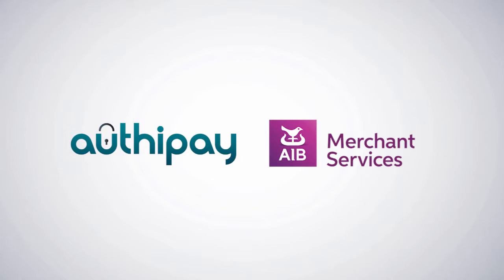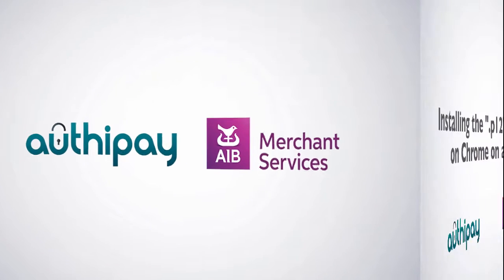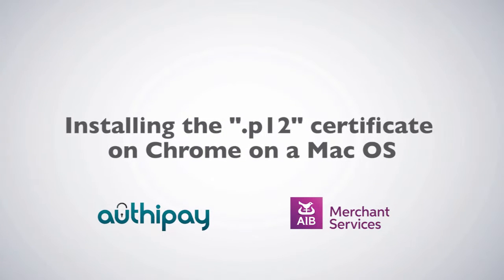Thank you for choosing AIBMS AuthyPay as your payment provider. In this video, we'll look at installing the P12 certificate on Chrome.